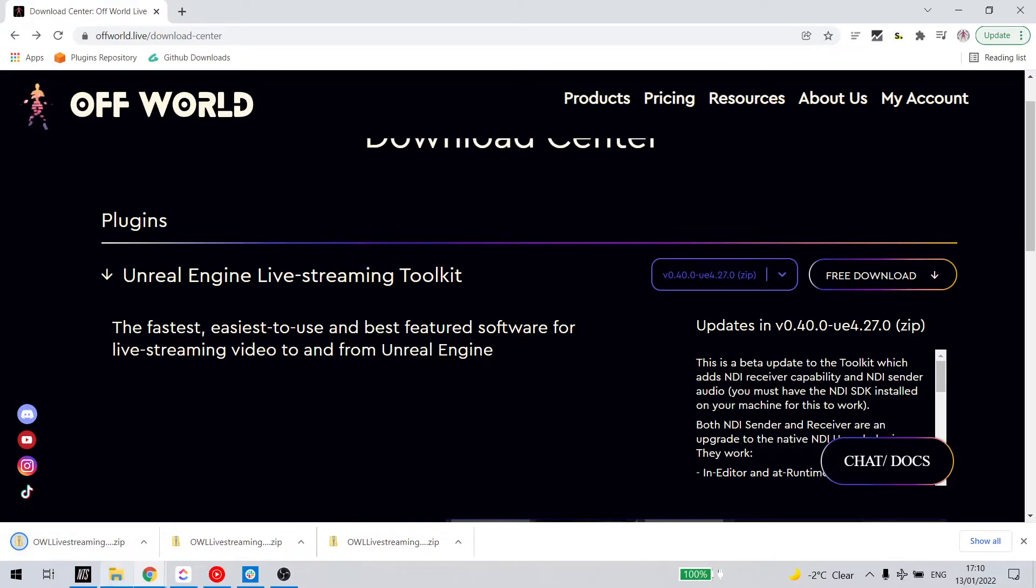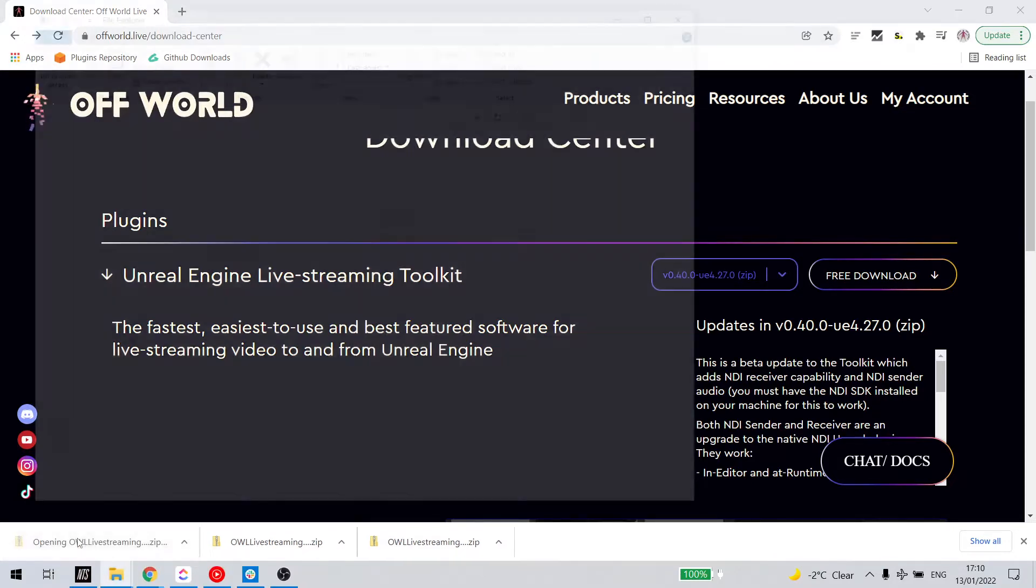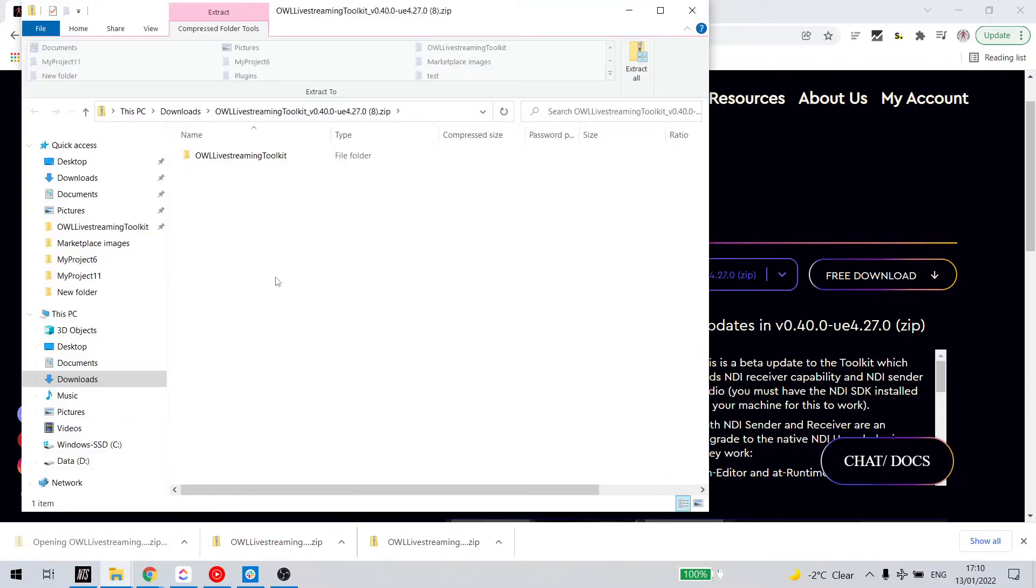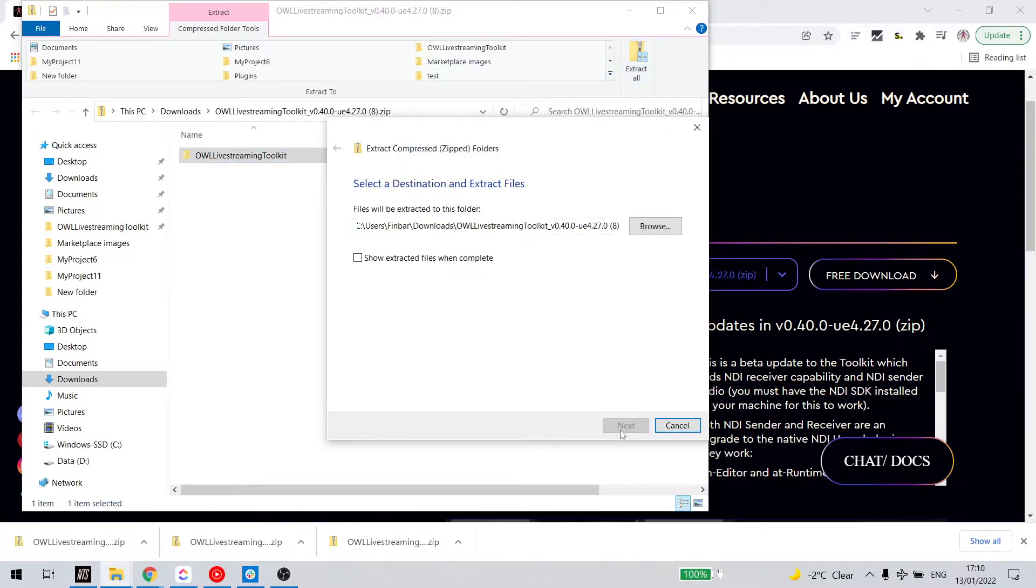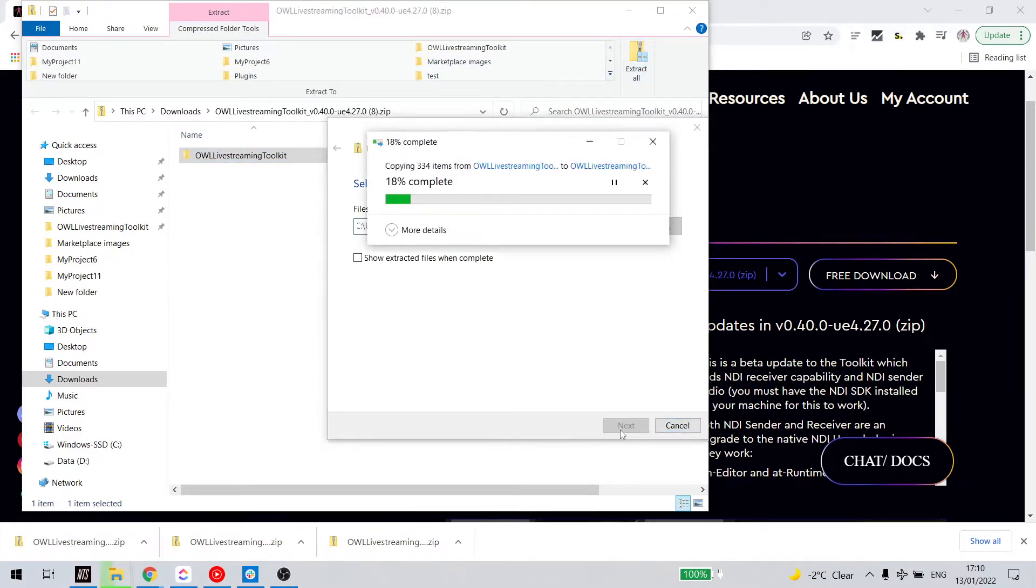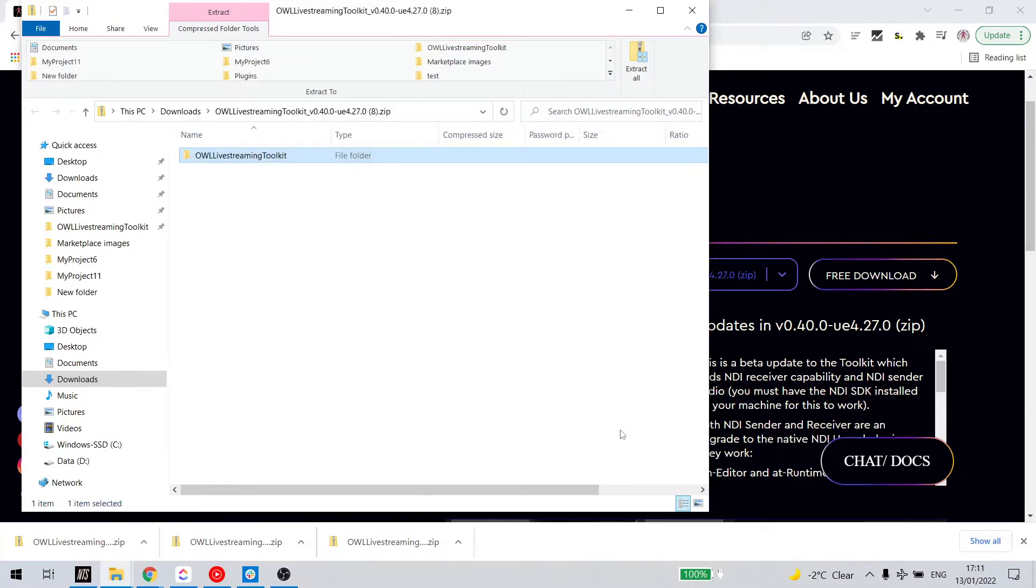I'm going to download the latest version. Click free download and the plugin will automatically download. Now I can open this file and I need to unzip the folder to extract the file. So now that's extracted.